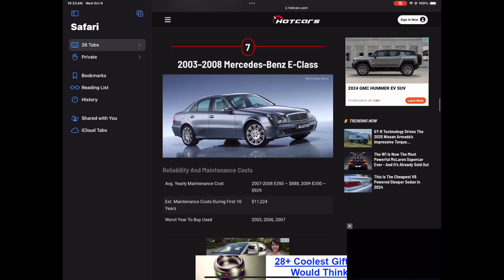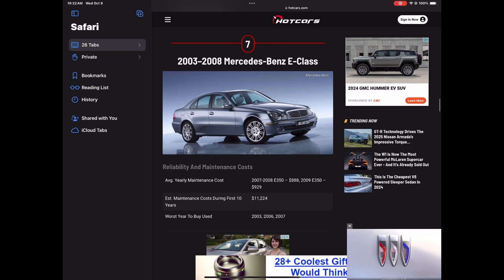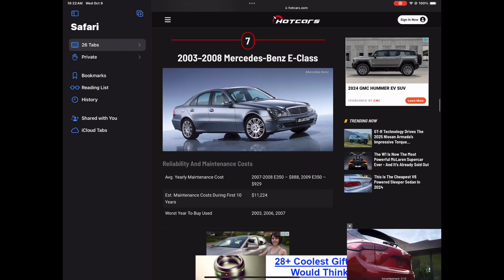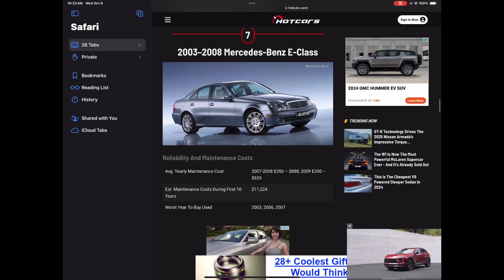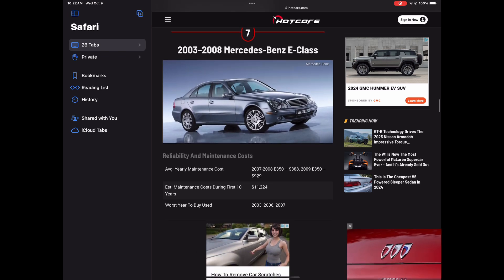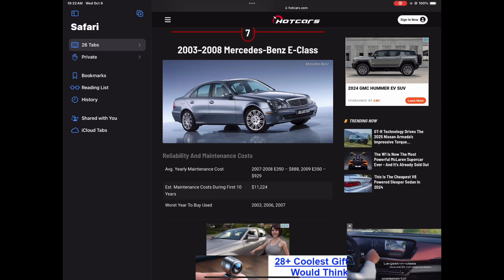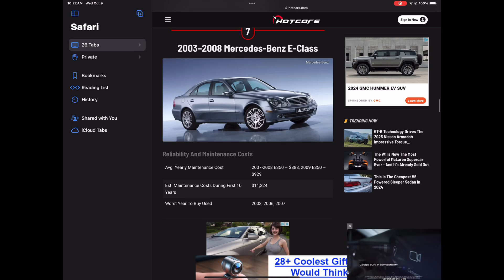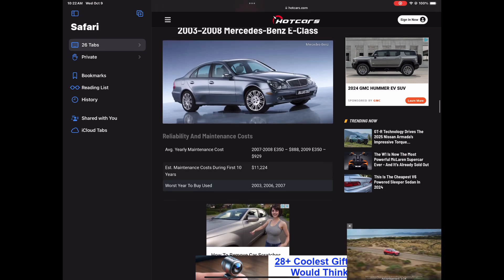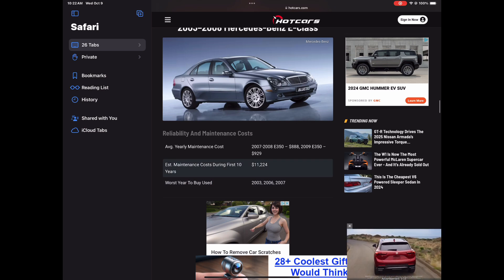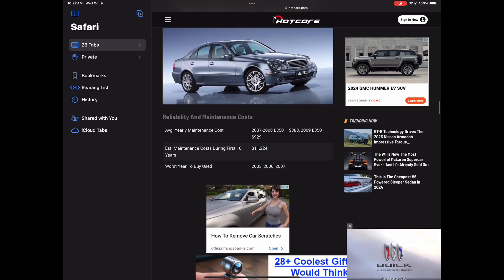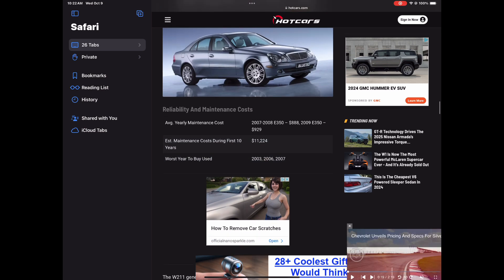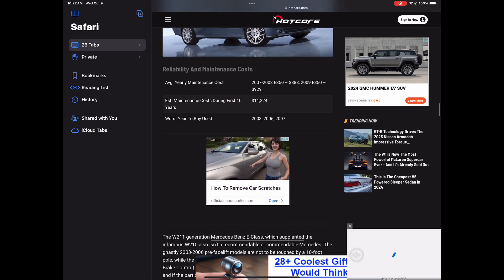Number seven, the 2003 to 2008 Mercedes-Benz E-Class. I have videos on this on my channel for the longest time explaining this from experience. But everybody, well, not everybody, but people in the comments was like, mine been reliable, mine, but I was trying to tell them about the electrical problems and everything. And yes, it made this list.